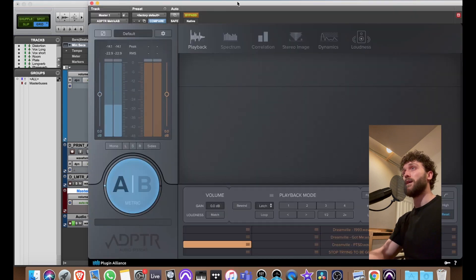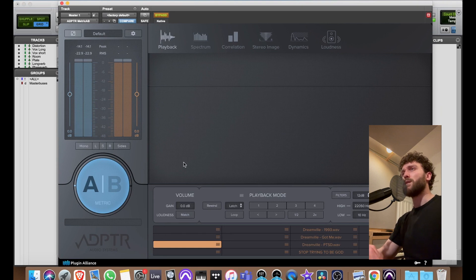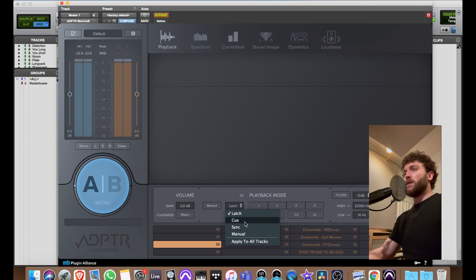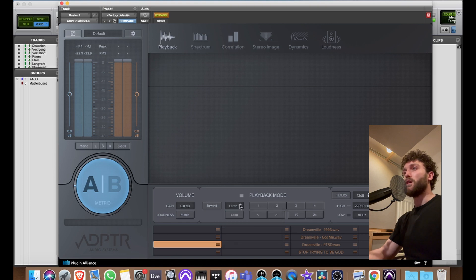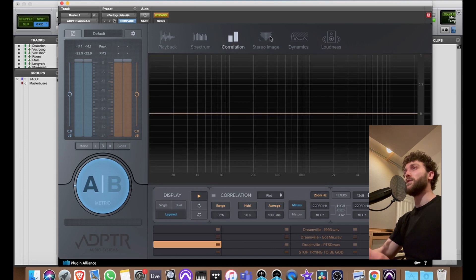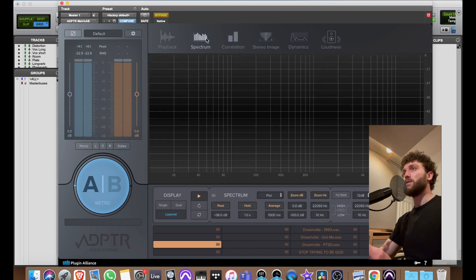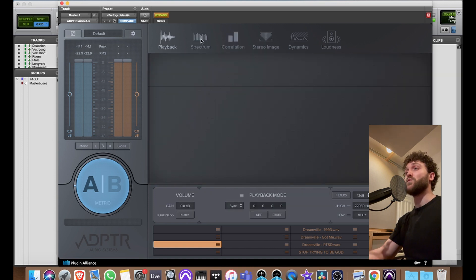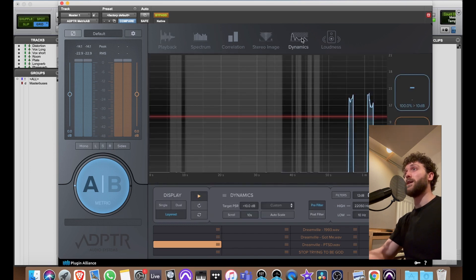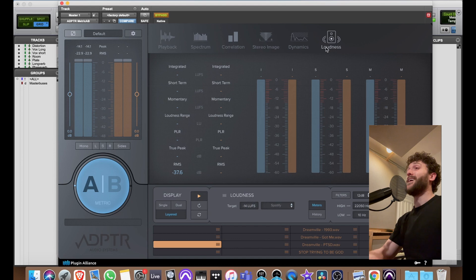On the master I've got the Adapter Metric AB — this plugin is amazing. You can load up 16 reference tracks and level match them, cue them, latch them, sync them with the previous track. So if you have the demo of the artist, you set it to sync, set it underneath, and you can compare your mix to the demo, other songs, or songs from the album — spectrum-wise, stereo image-wise, dynamics-wise, correlation, and loudness.